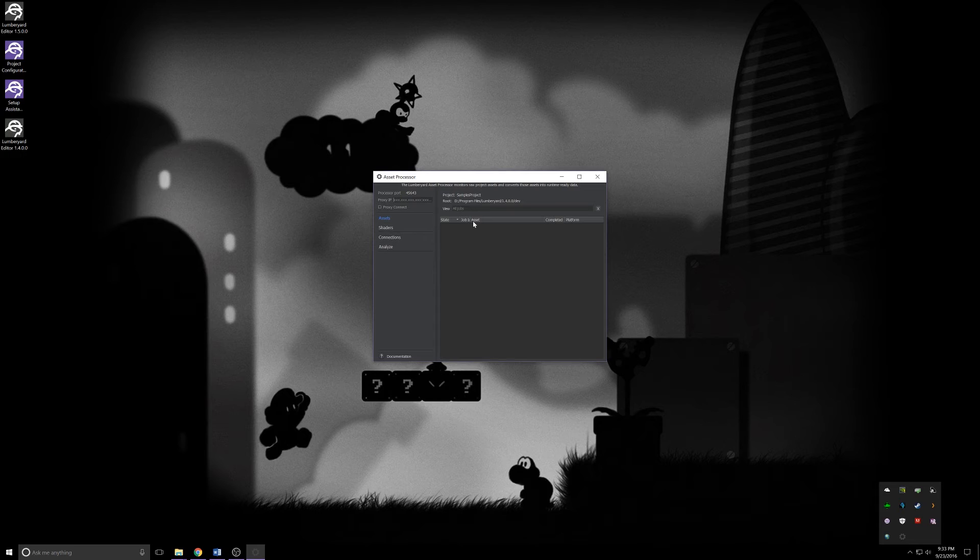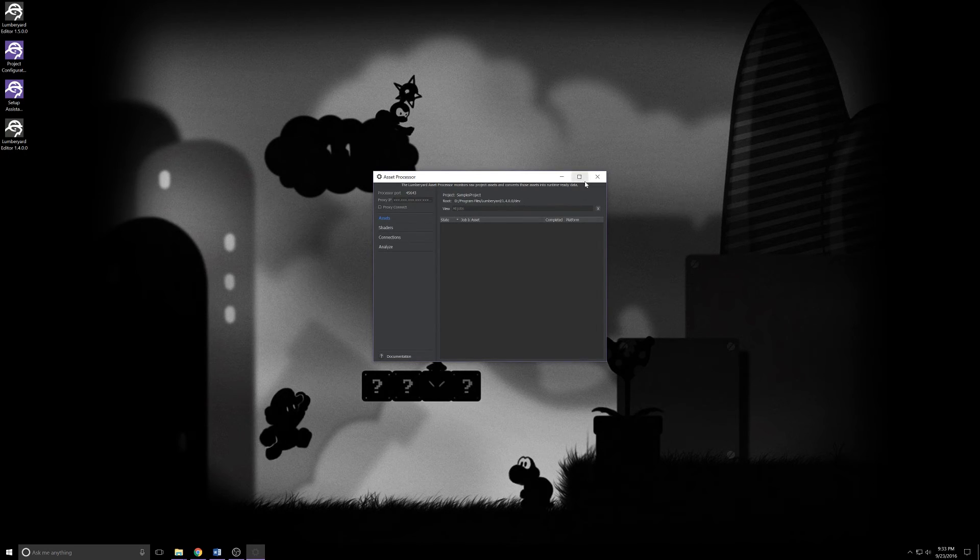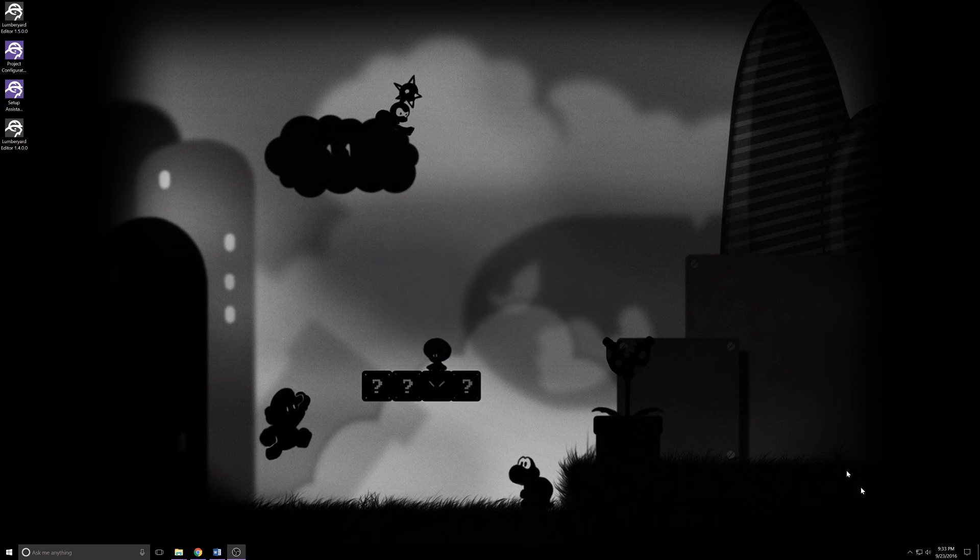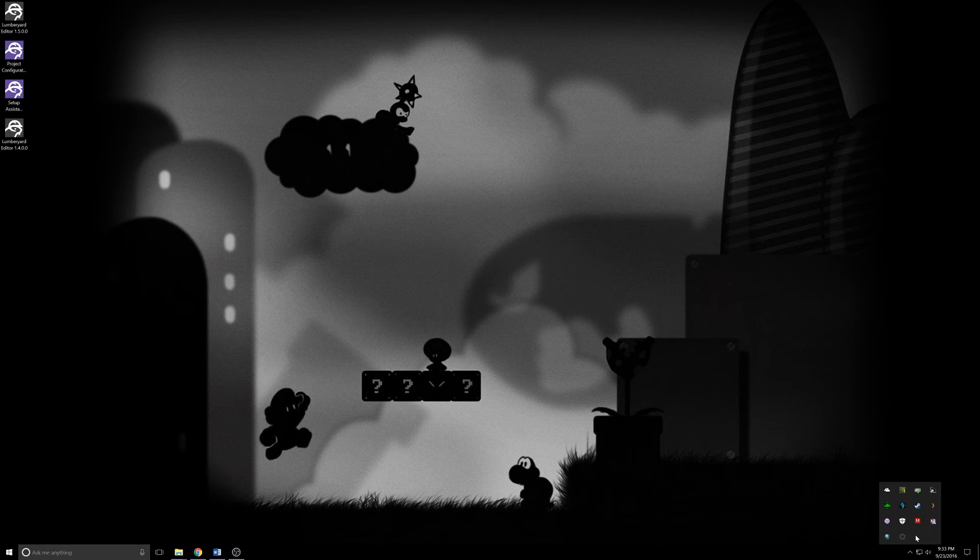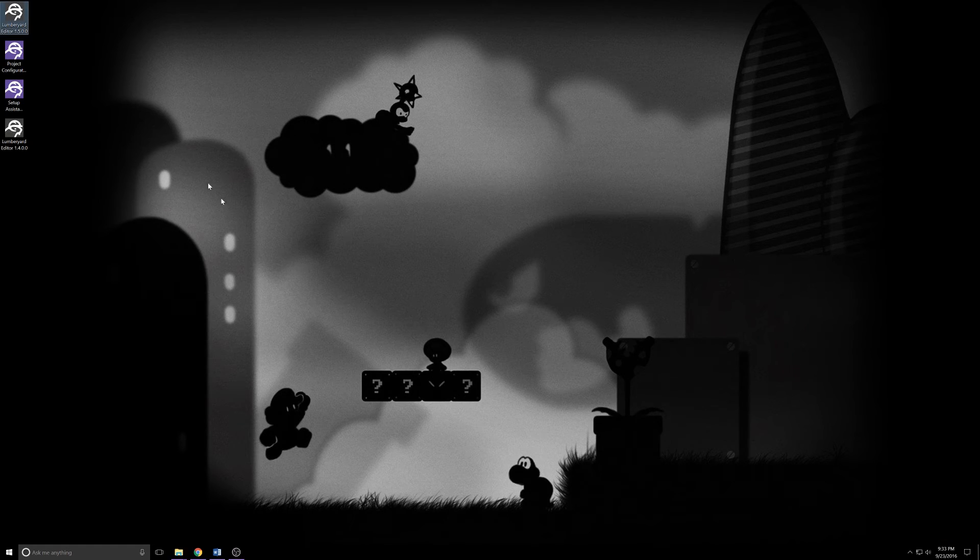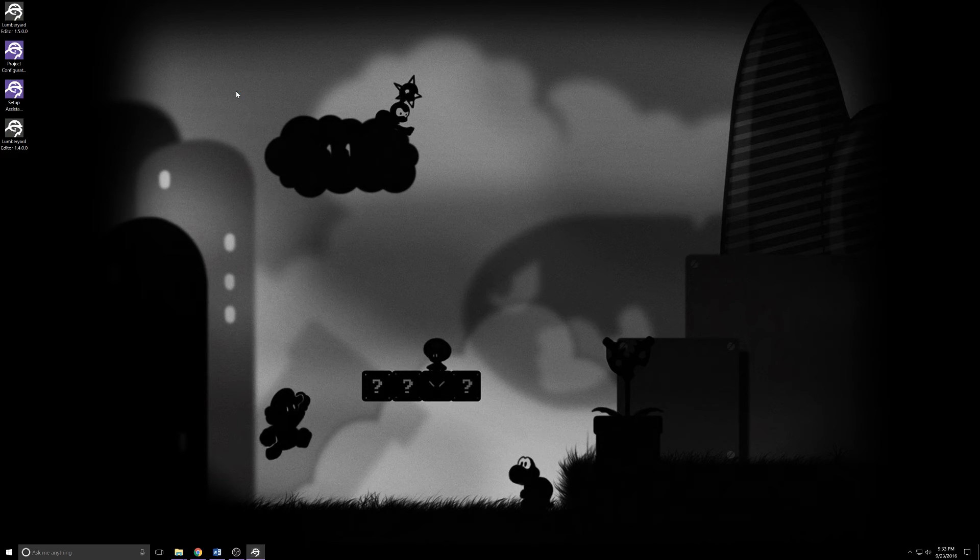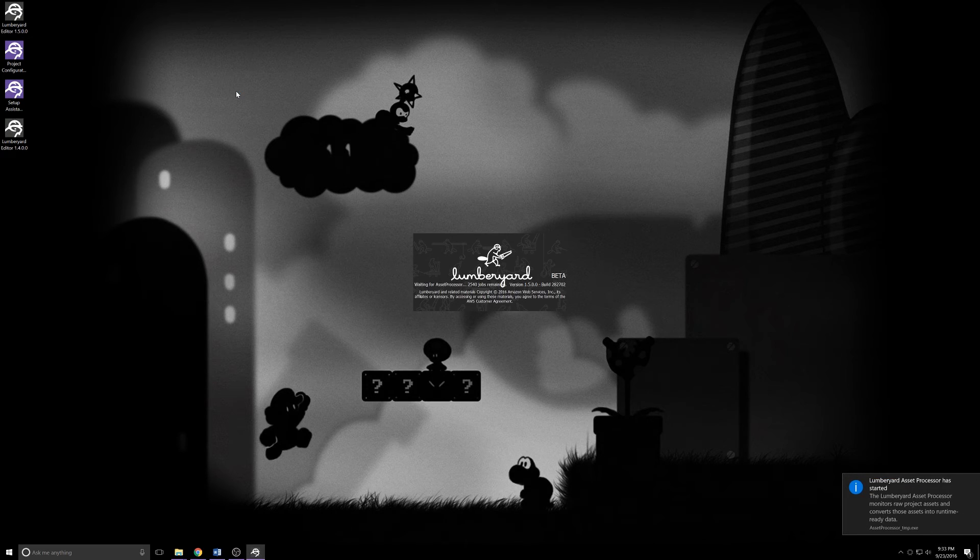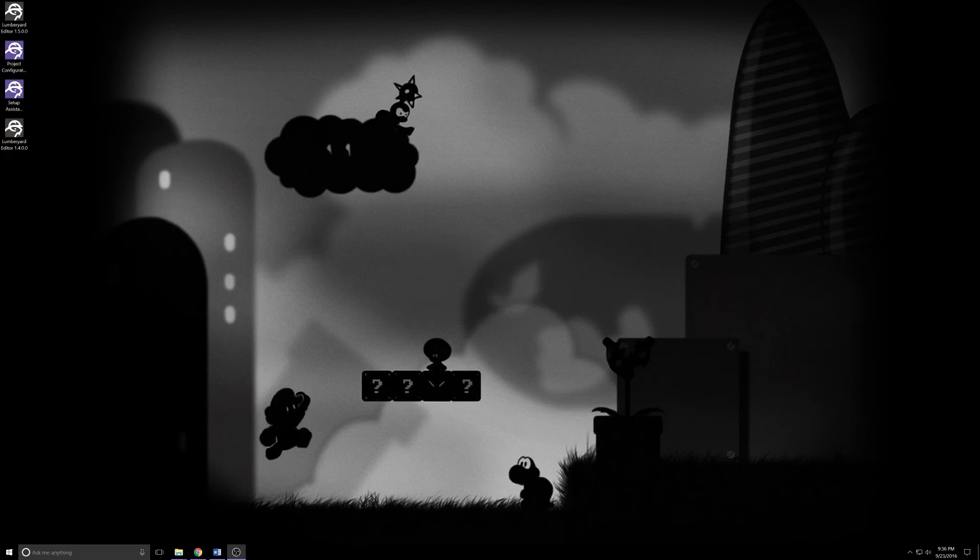If you see that, it usually means your asset processor is still open. If I right-click this and click show, you'll see the root is a 1.4 project, so this is an older version of the asset processor. All you need to do is come down here, right-click, quit the asset processor, and then next time you launch 1.5 it'll launch the proper asset processor and things will start working.